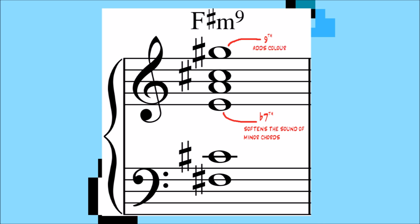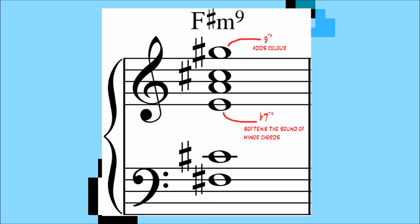So ditching the seventh and just adding the ninth, or in that case, the second, adds this layer of complexity to the sound without sacrificing the dark quality. These minor add two chords demand that you take them seriously. Just listen to a comparison.